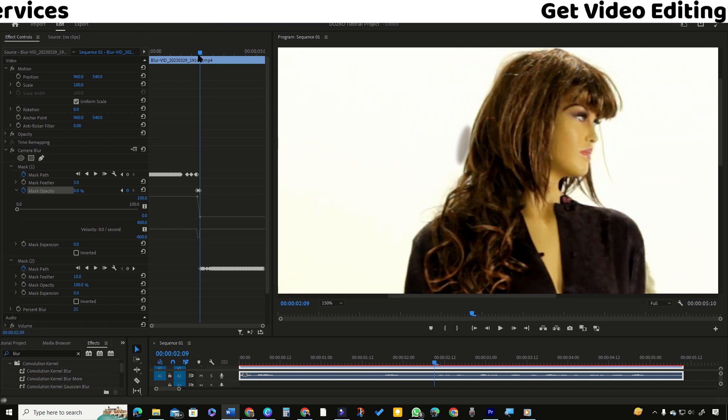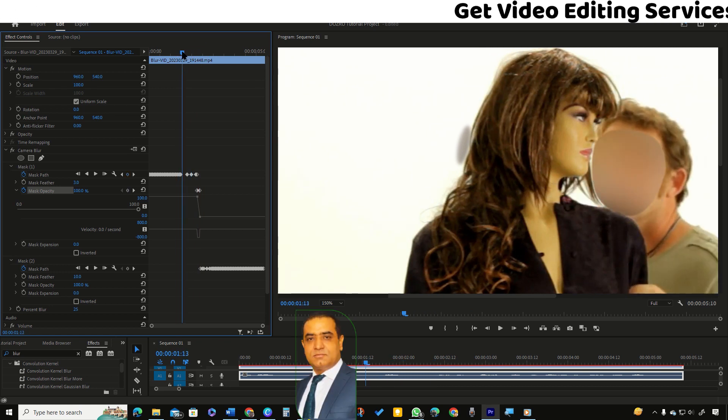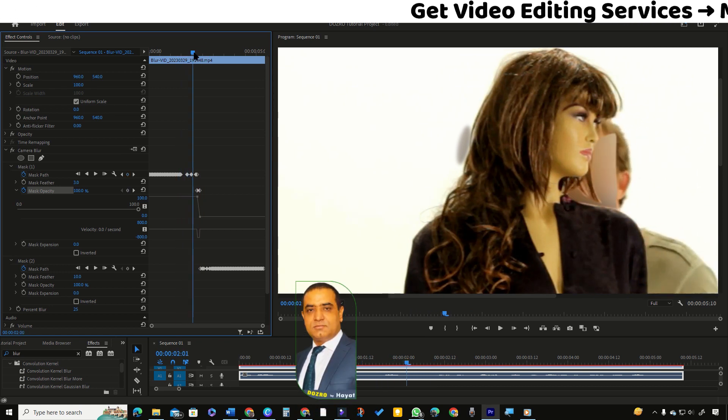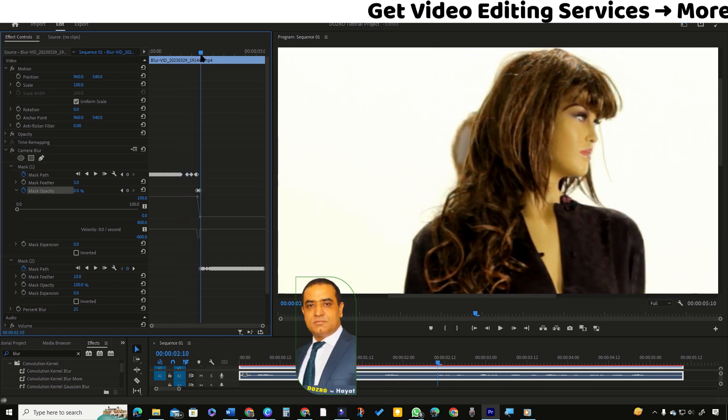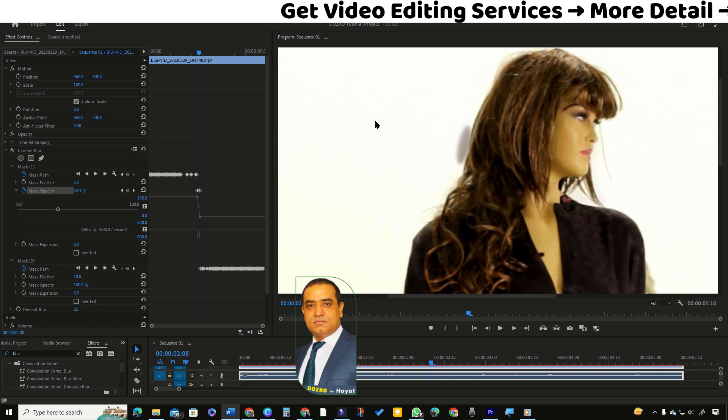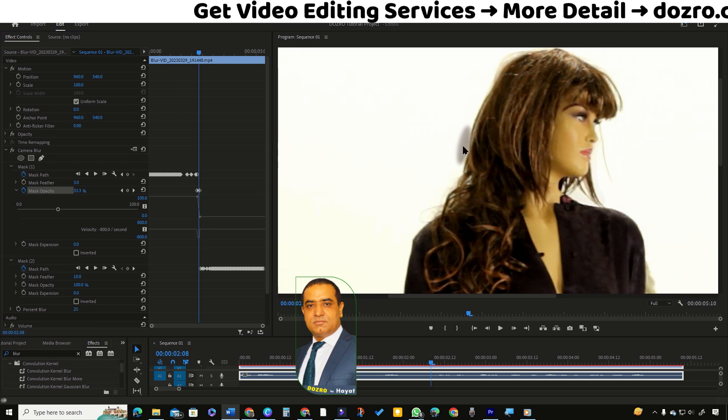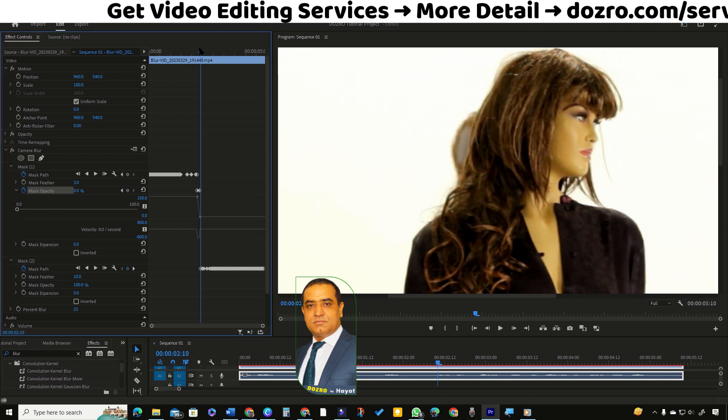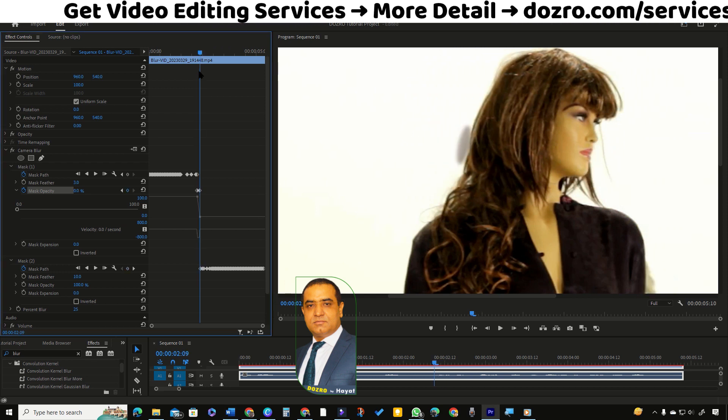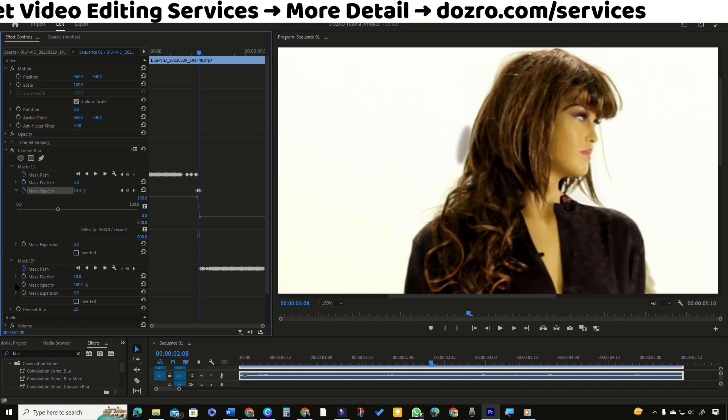In playback, you can also see that now the mask 1 is not visible when you play forward. Using the same method, I will also hide the unwanted portion of mask 2. Please watch while I do it.